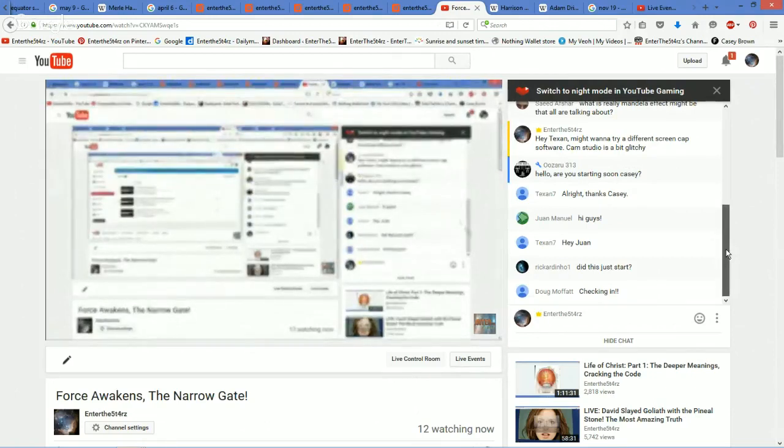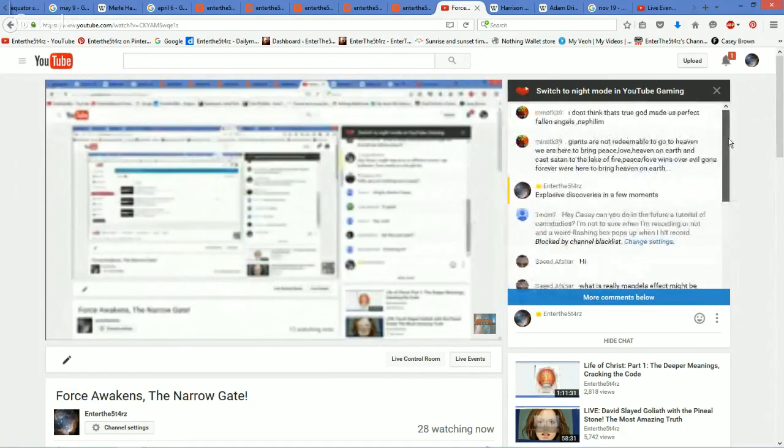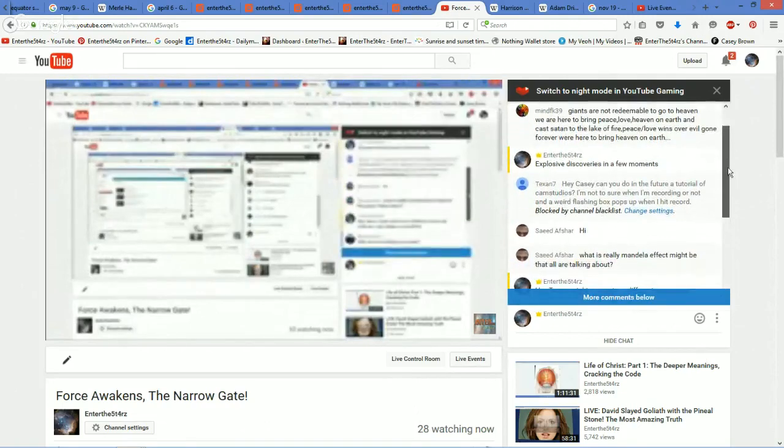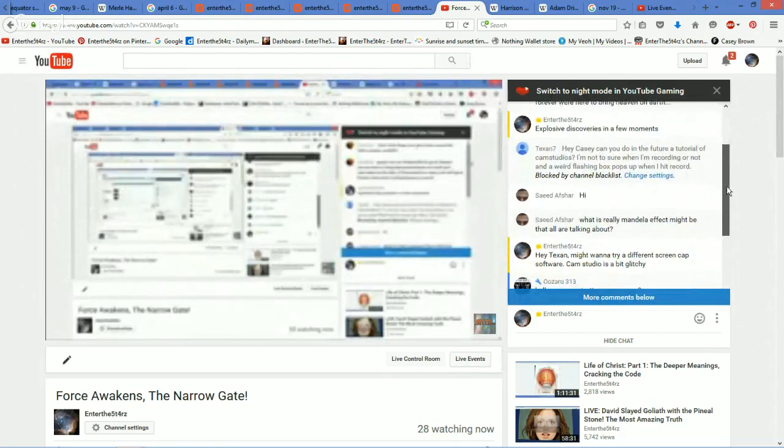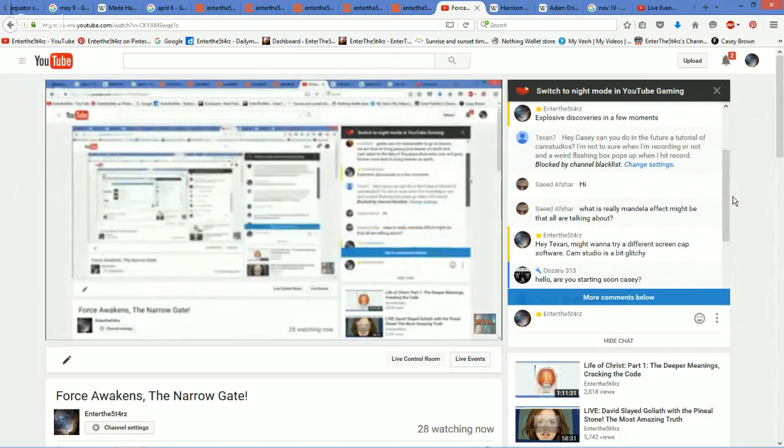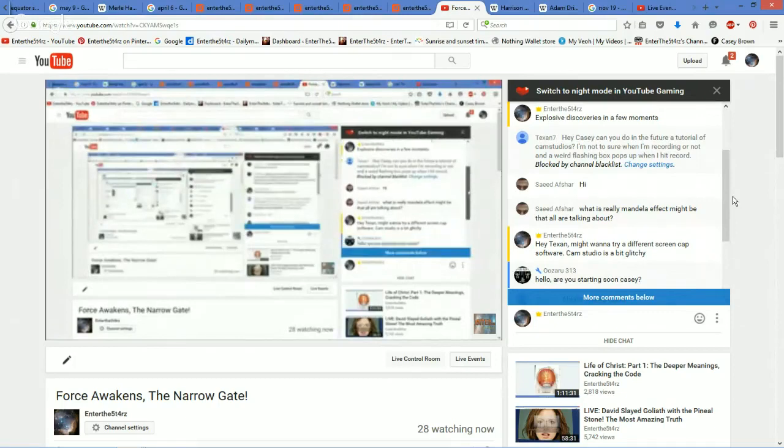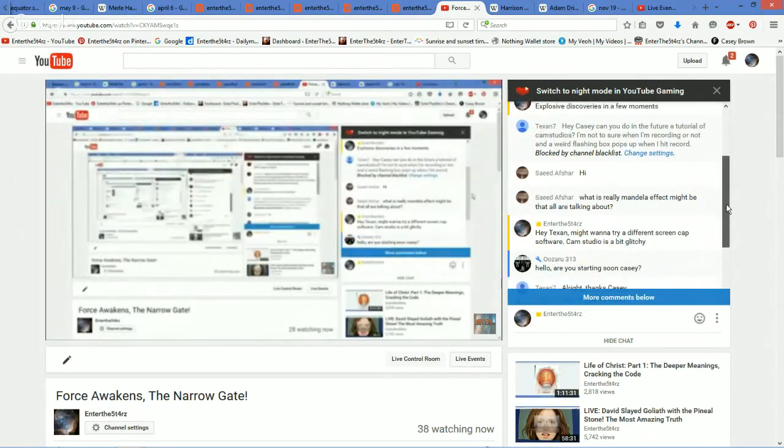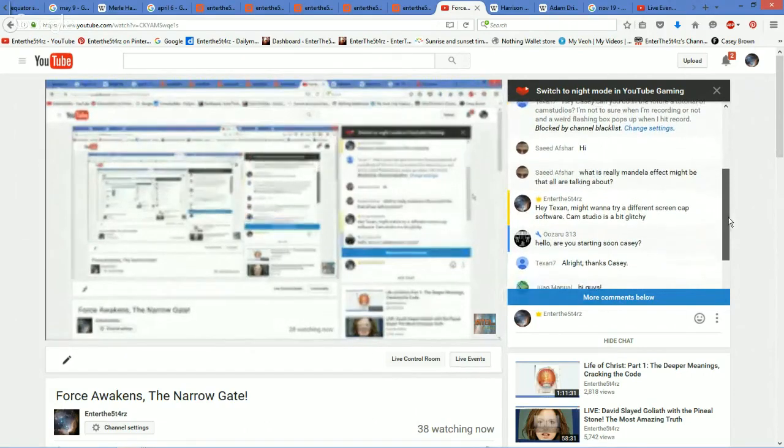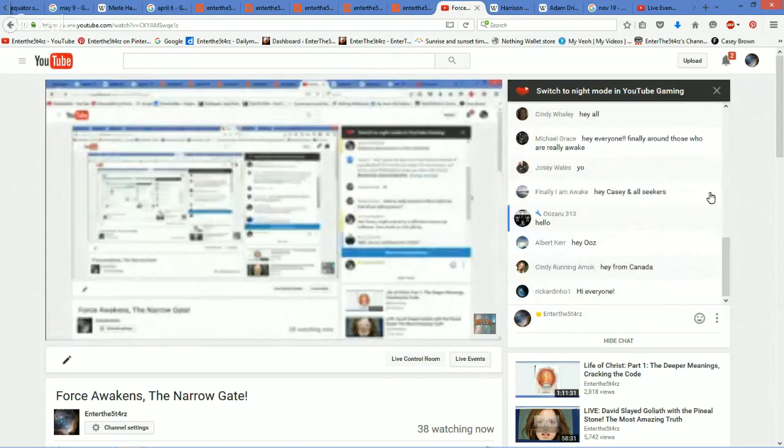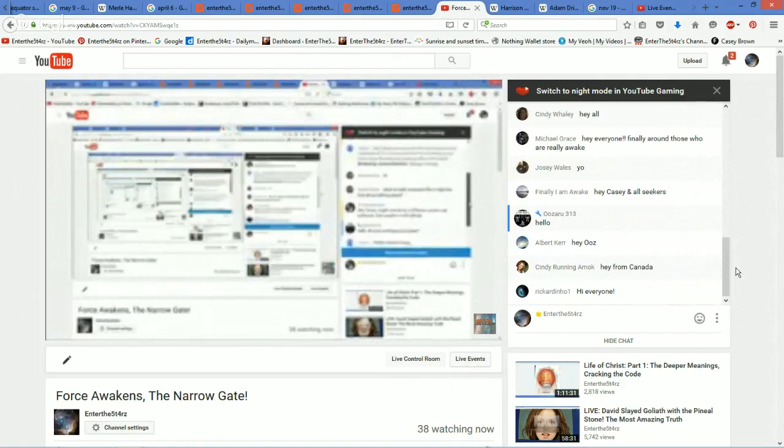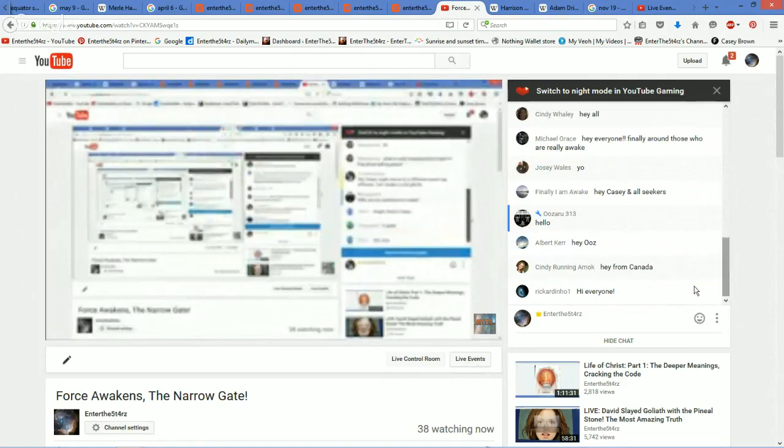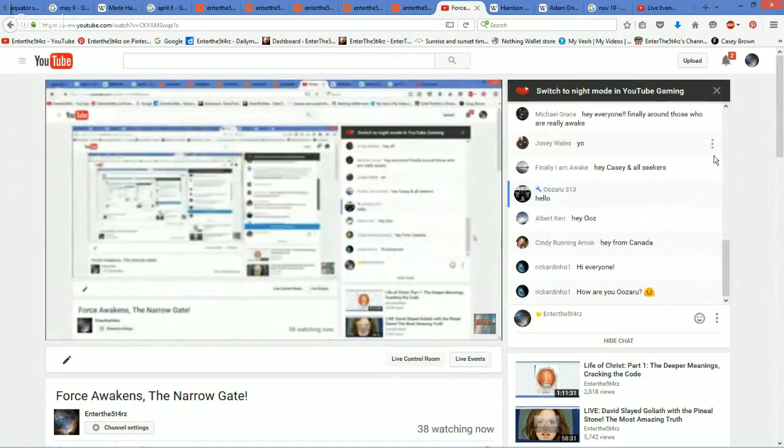I'm going to let a couple more people in here into the chat before we get started and give some shout-outs. MindFKTexan7 asked me about Camp Studio. There's information out there on how to fix the flashing box. It's a setting in Camp Studio, but I cannot remember off the top of my head. But if you do a Google search on flashing, it'll tell you how to make that stop. Saeed, thanks for coming in. Ozaru, good afternoon. Finally, I'm awake. Josie Wales, Michael Grace, Cindy Whaley, Albert Kerr, Cindy running amok. Richard. All right, you guys, we're going to go and get started.